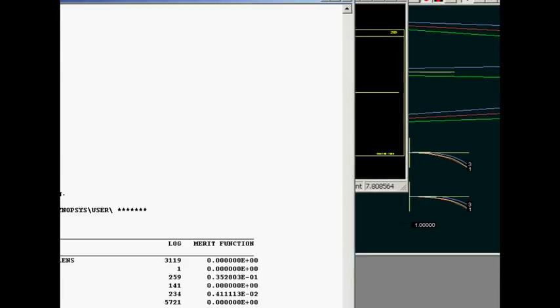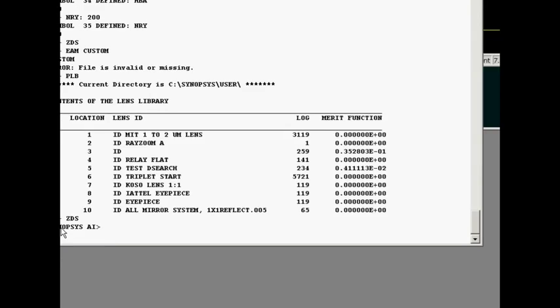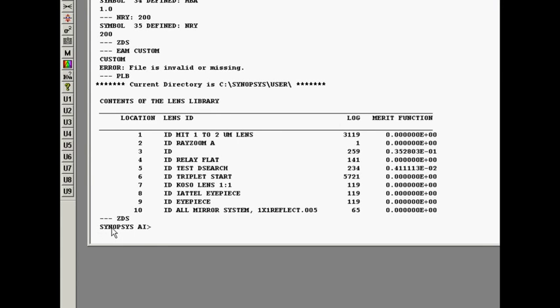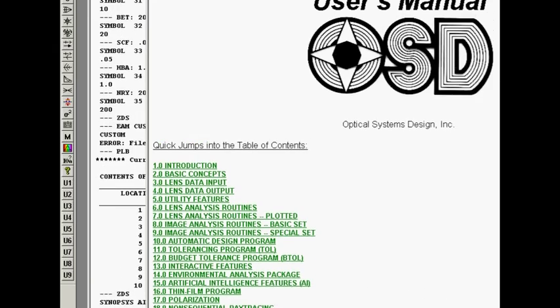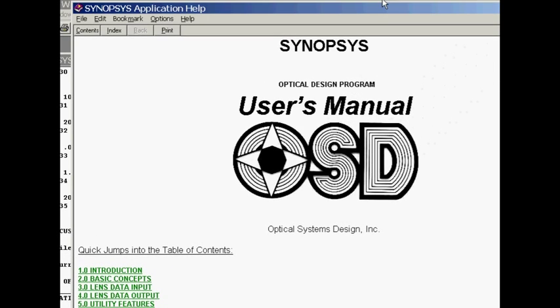There's an easier way to get into the help file too. You just type help um and bingo, you're in the user's manual.